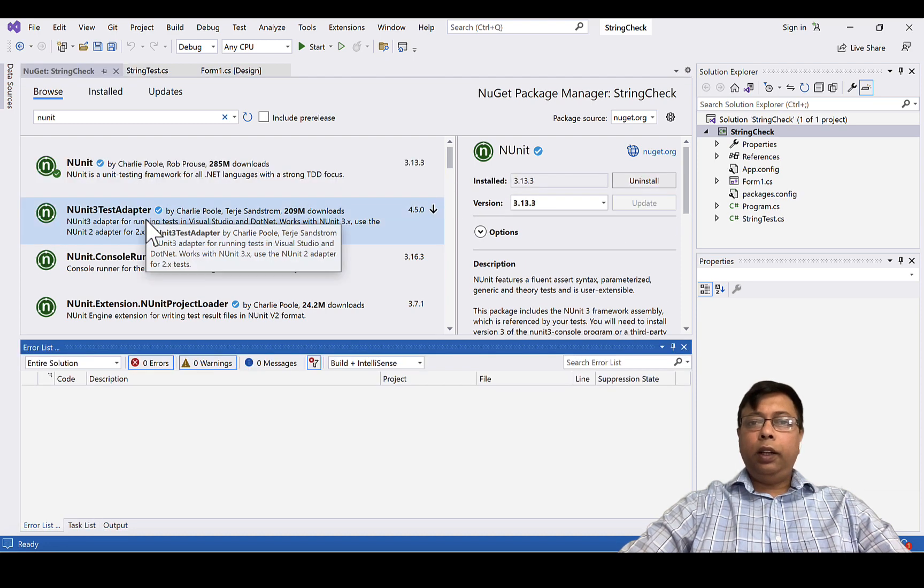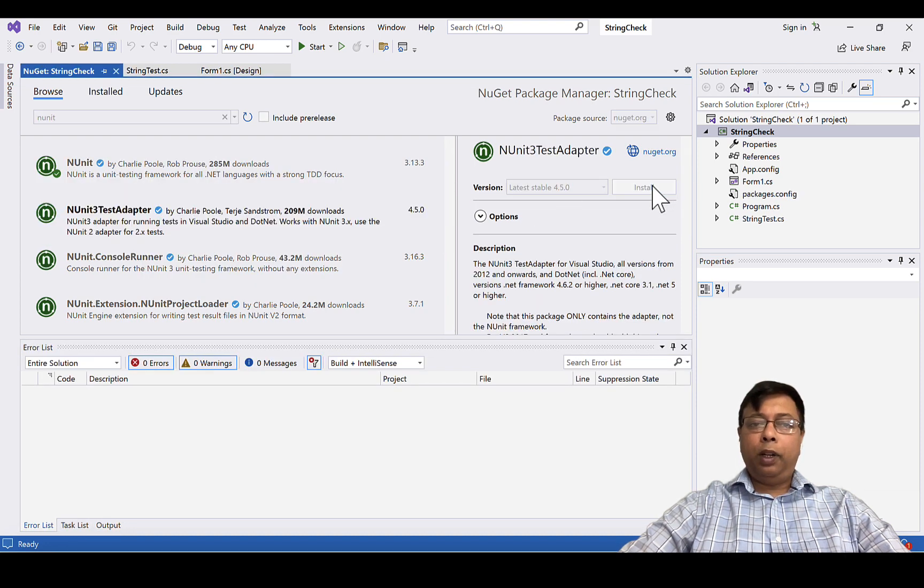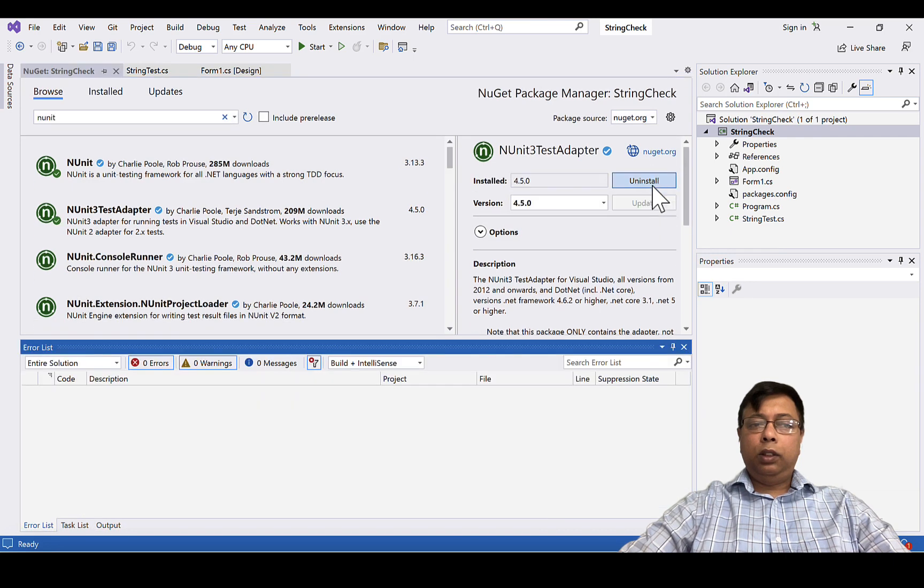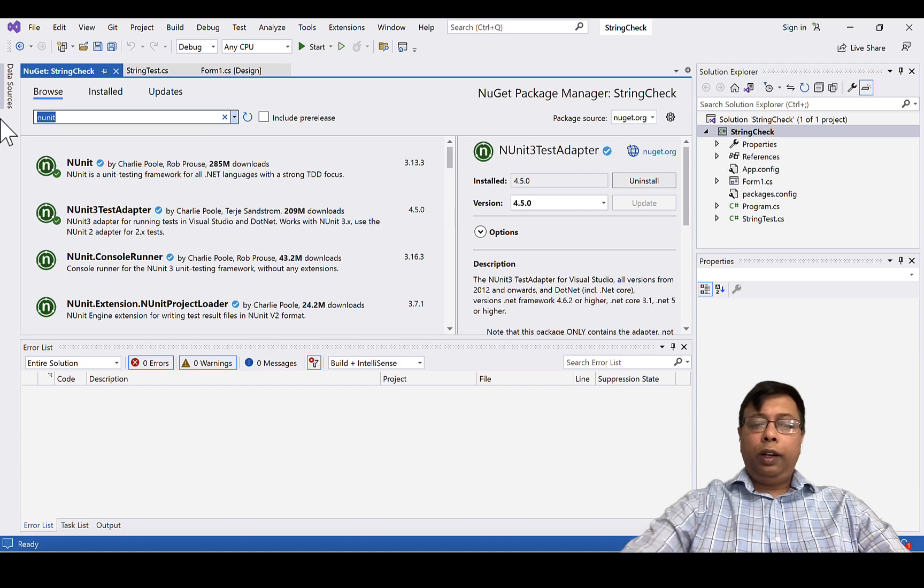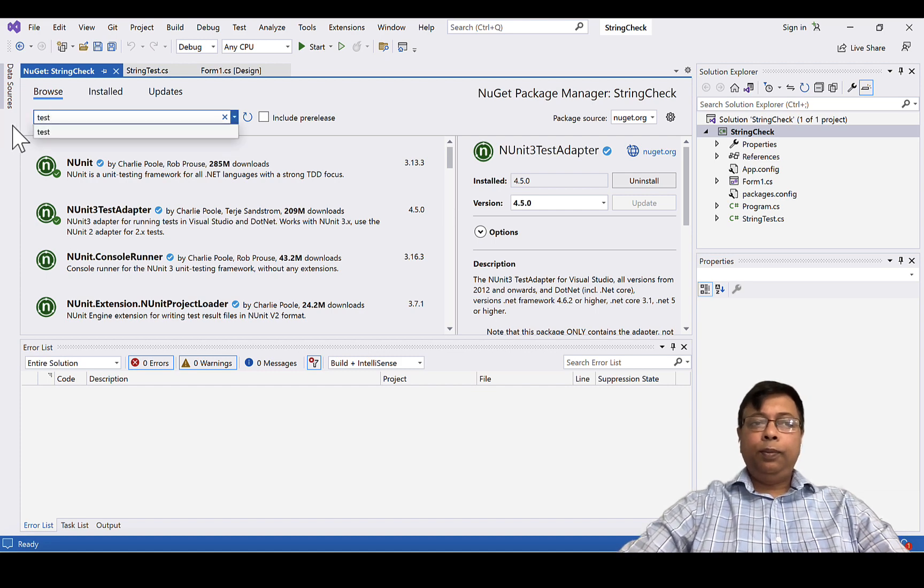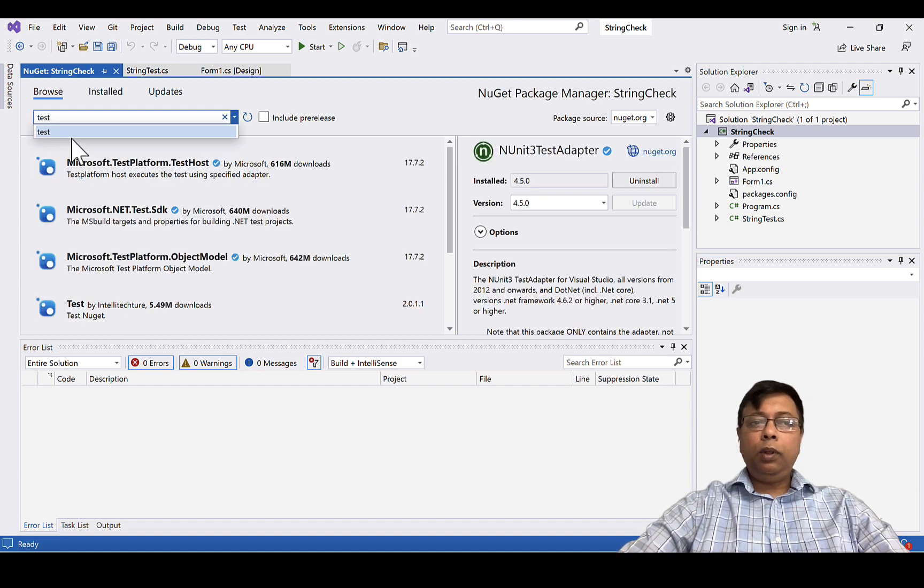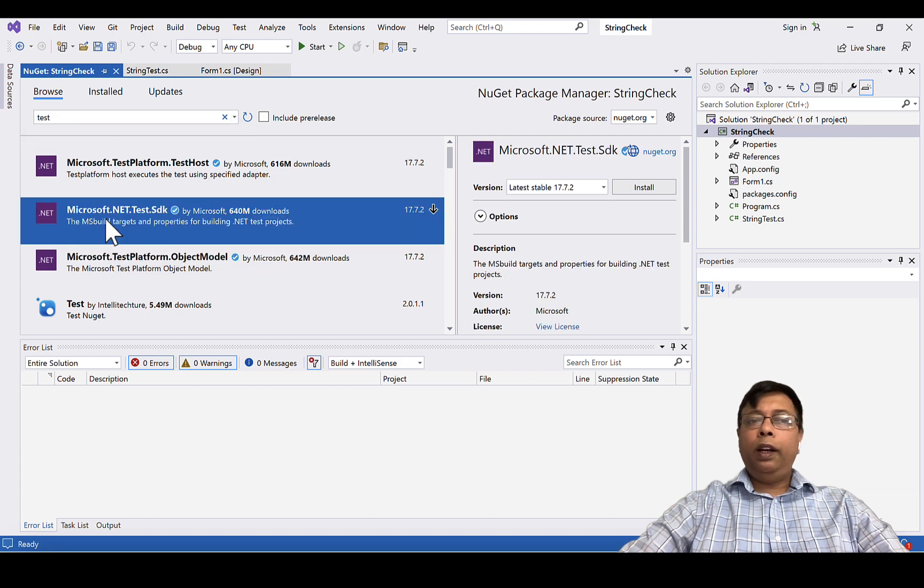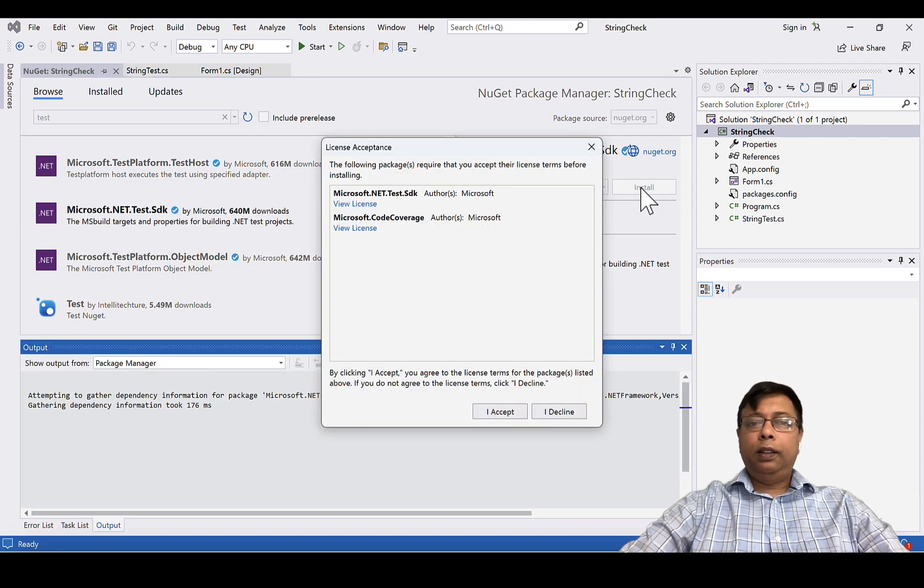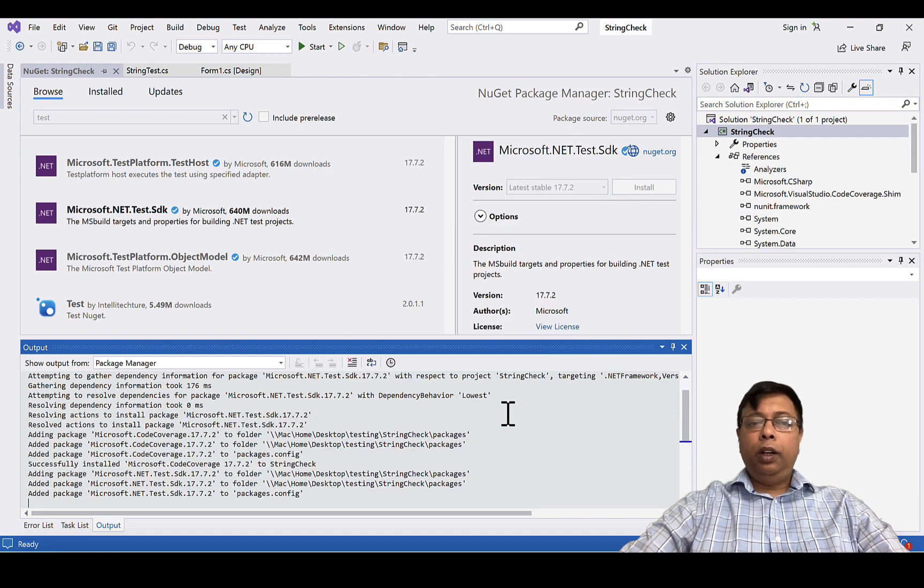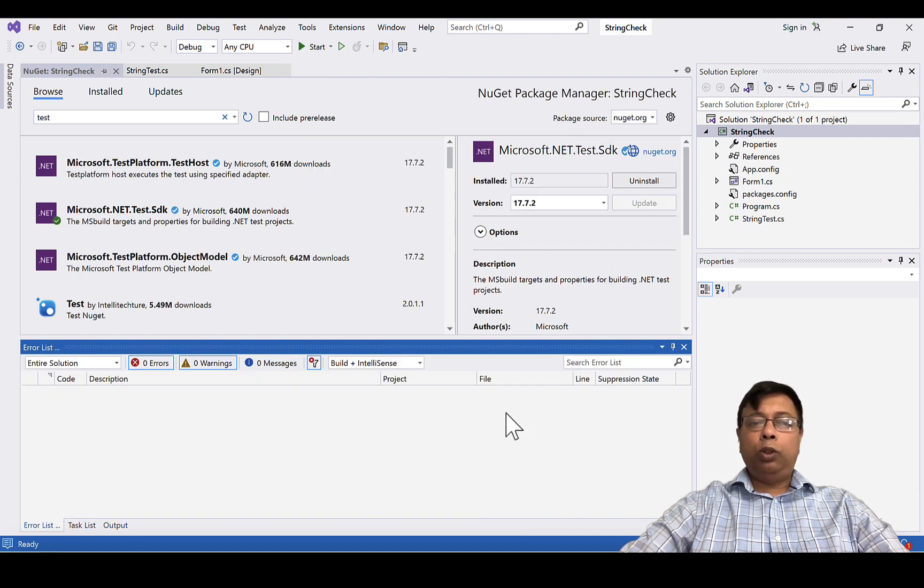Install NUnit. Next, install NUnit 3 test adapter. Next, search for test. We also need to install Microsoft .NET test SDK. Click accept. It installs code coverage also.